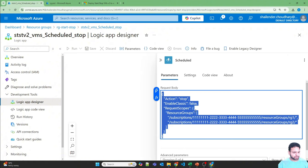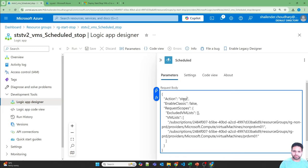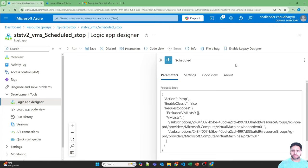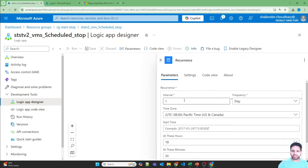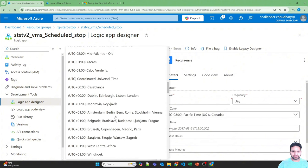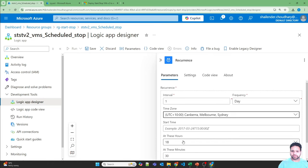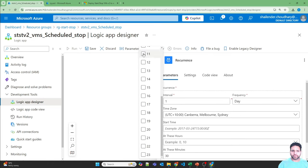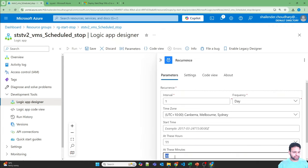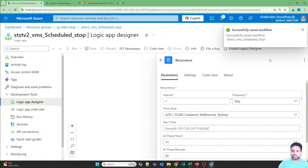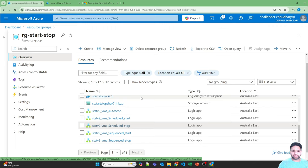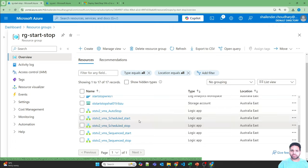In the Schedule section, provide the parameters and change Start to Stop. Save it, then change the recurrence to the Australia time zone and set it for 11:50. Save. So at 11:45 these virtual machines should start and at 11:50 they will shut down based on the schedule. Both virtual machines will start and stop at the same time.